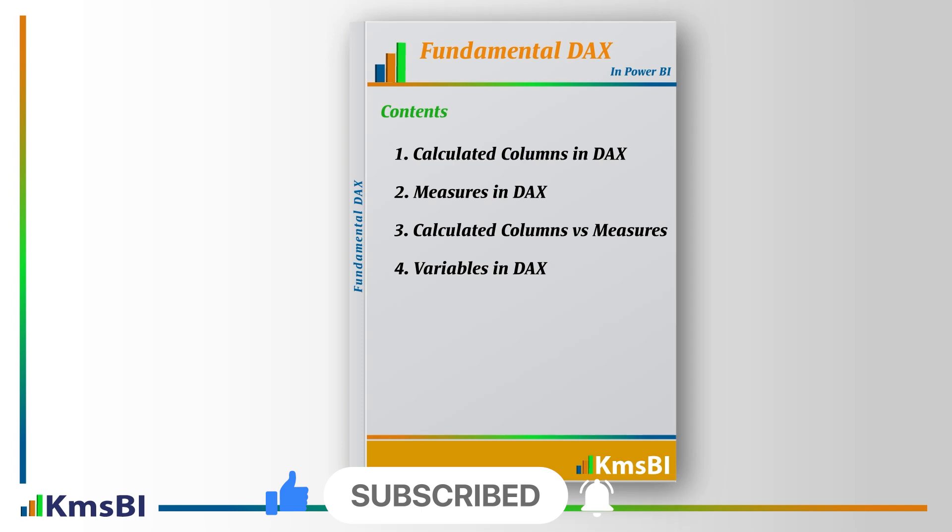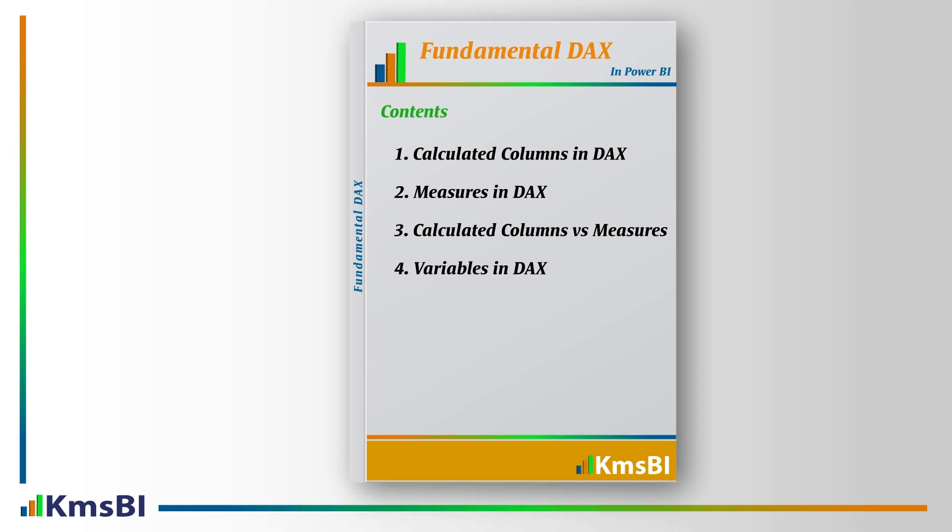Hopefully by the end of this video, you will be able to understand how to create calculated columns and measures, what is the difference between calculated columns and measures, and how we can create variables in DAX.